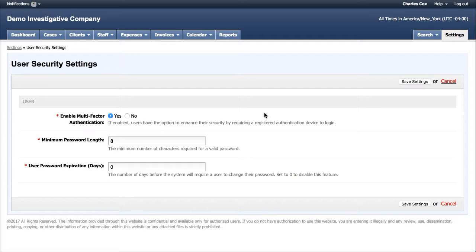One note here is that enabling the MFA does not force each of your users to utilize the feature. Once you enable it here, you're going to want to advise your employees, staff members, as well as your clients to set up the MFA should you want them to do so.